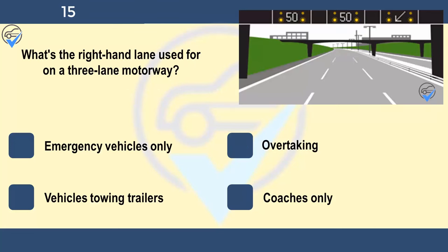What's the right-hand lane used for on a three-lane motorway? Emergency vehicles only, overtaking, vehicles towing trailers, or coaches only. You should keep to the left and only use the right-hand lane if you're passing slower-moving traffic.